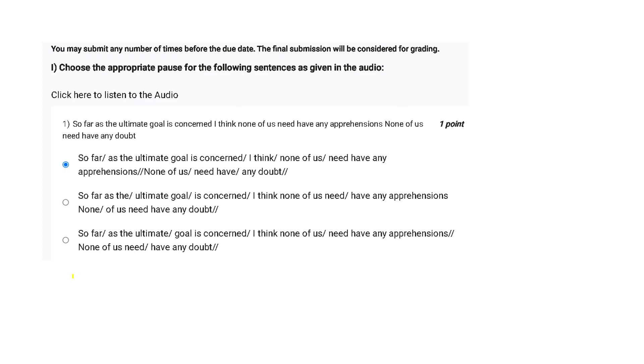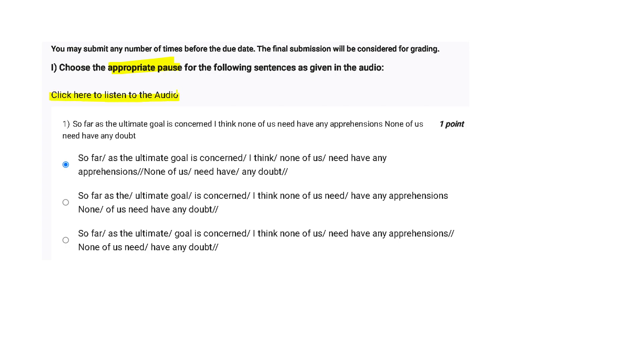This is graded assignment of English Week 4, which is divided into two parts. One part is on the audio and the second part is on the syllable. So the first part says that we have to choose the appropriate pauses for the following sentence as given in the audio. Since I don't have any audio for you all to play, I will be reading it for you.